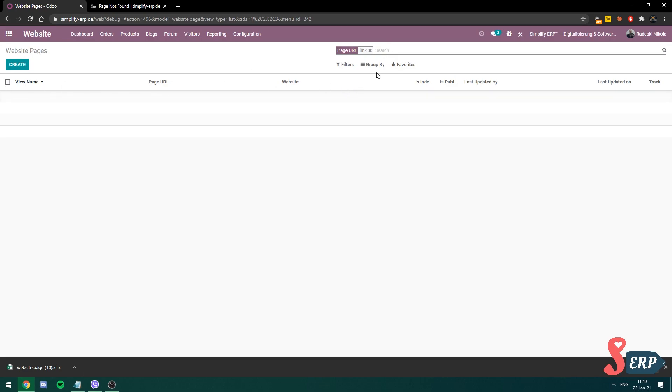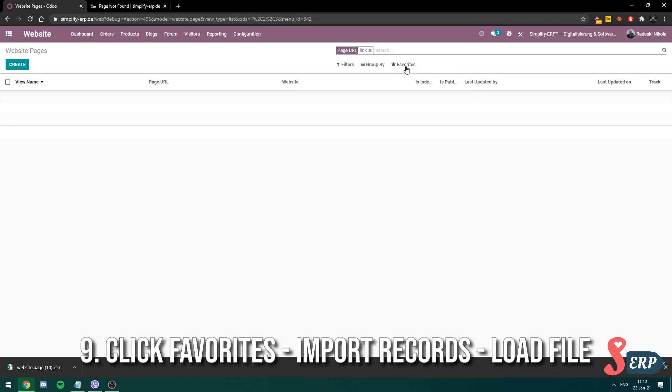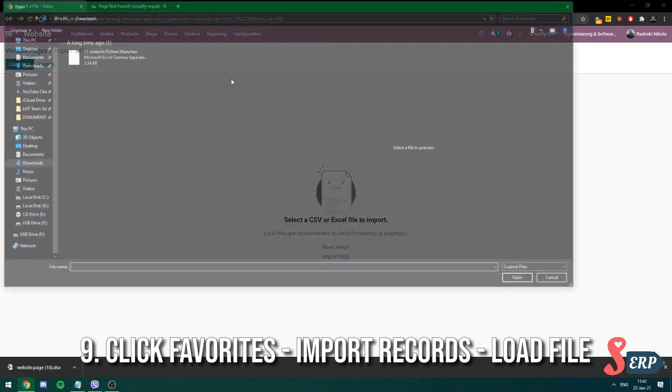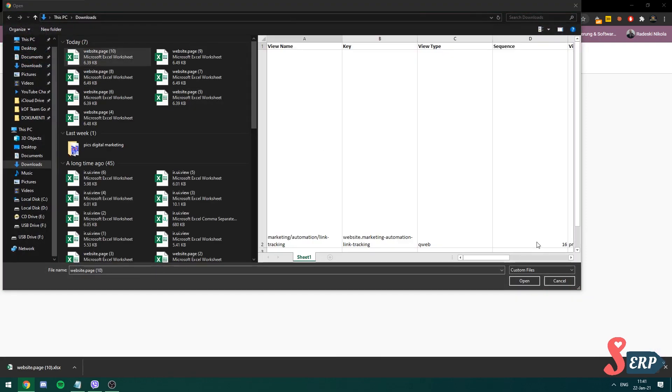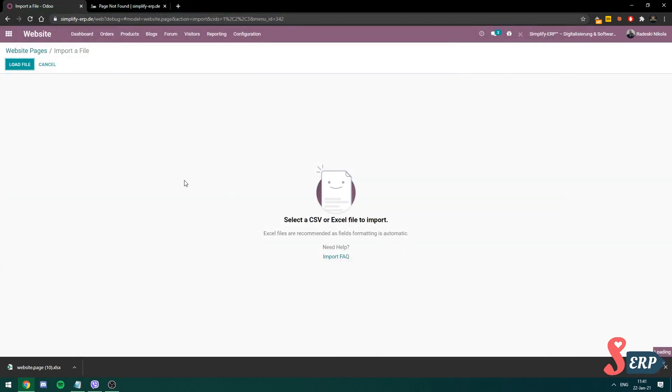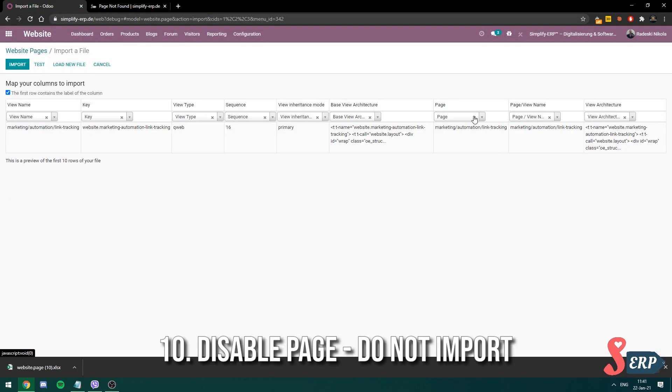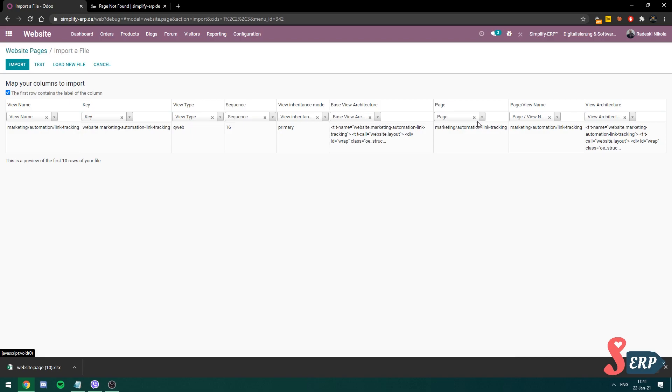So now to import the page, you go to favorites, click import records, load the file that you just downloaded. And you can disable this page ID field so it doesn't get imported because that's how the importing field works. So you click that. Do not import. Keep everything as it is.